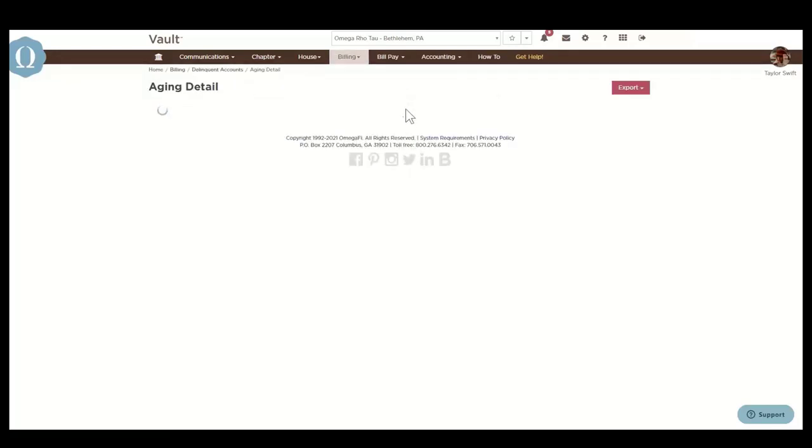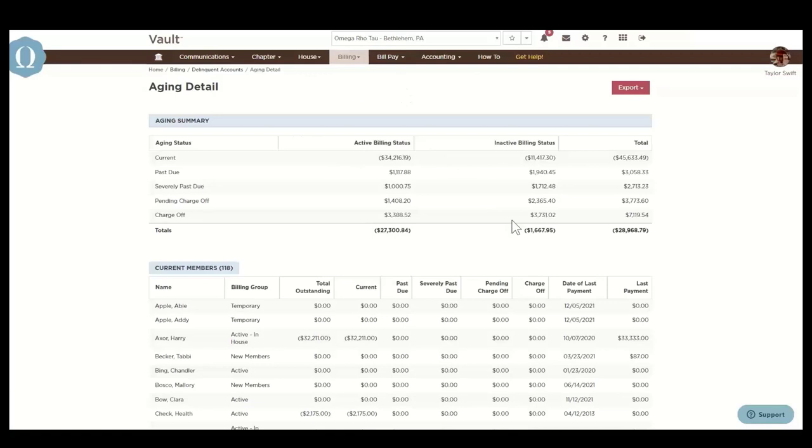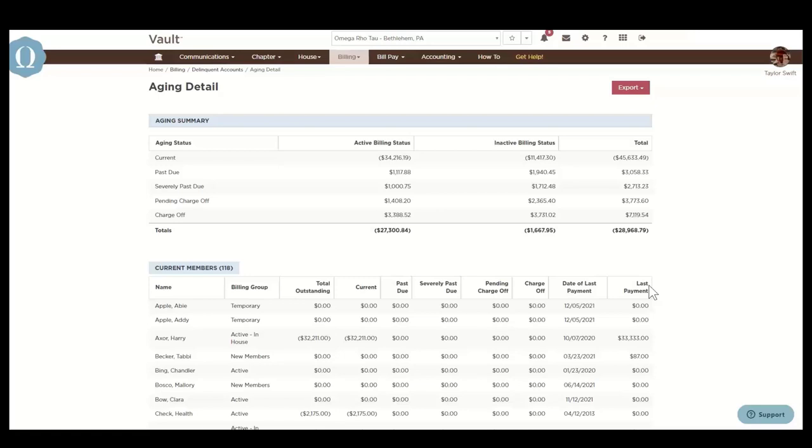First is the aging detail, which provides an aging summary of the whole chapter to indicate the aging status of outstanding statements. It also provides an aging status on a member-by-member basis, sorting the members into their appropriate past due status of current, past due, severely past due, pending charge off, and charge off. These past due statuses correspond with how many billing cycles past due a member is.